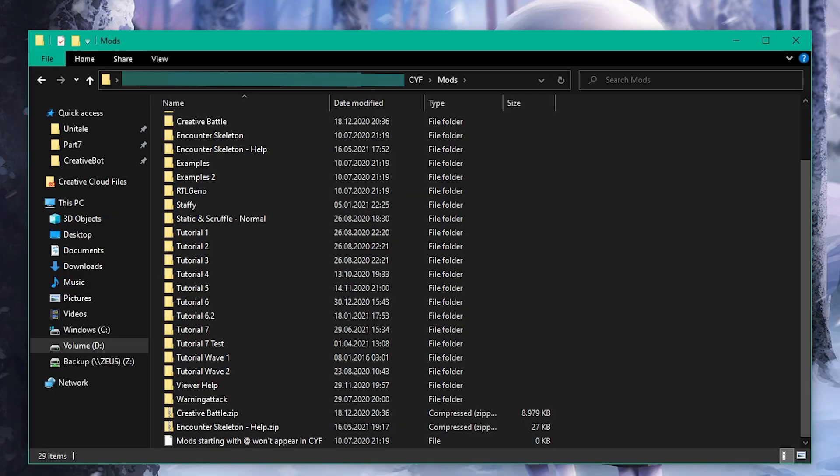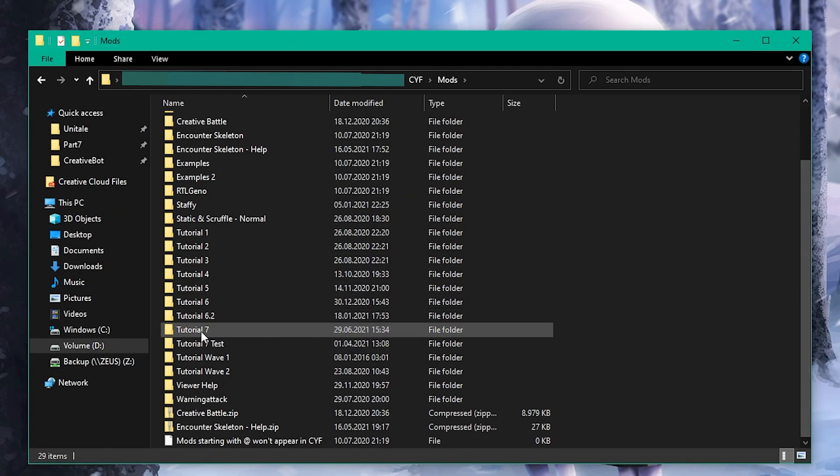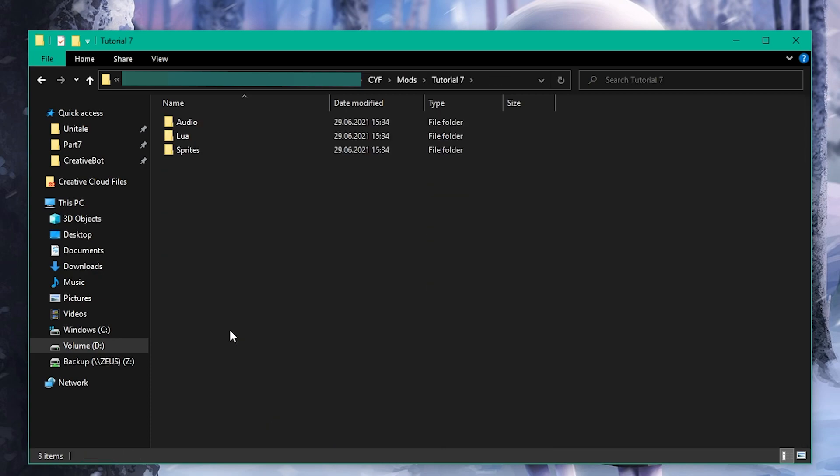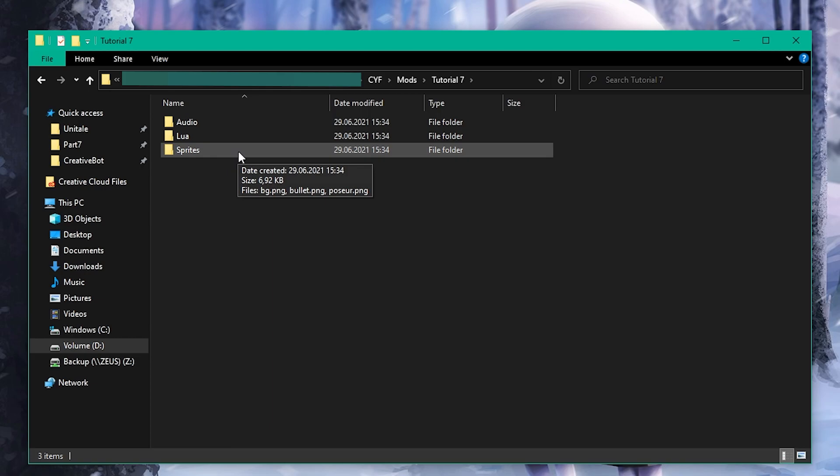Before we can use sprites, we need to save them in a specific location. All sprites need to be PNGs and have to be stored in the sprites folder of your mod.